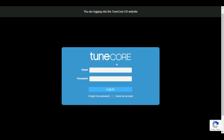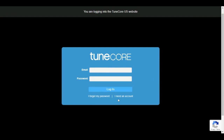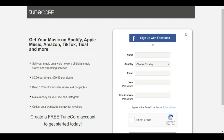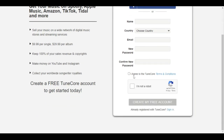This is the login page — you input your email and password if you have an account and log in. If not, click 'I need an account' to go to the registration page. At the registration page you can log in using your Facebook account, which will use your Facebook information as your TuneCore login, or you can go straight and put in your name, select your location, email address, password, confirm your password, and agree to the TuneCore terms and conditions.